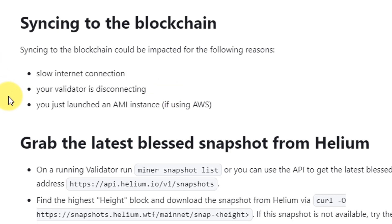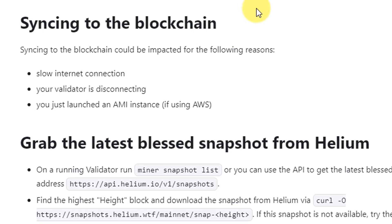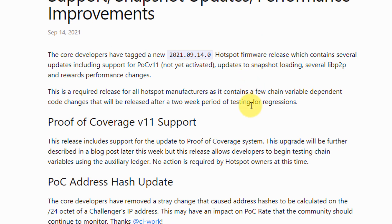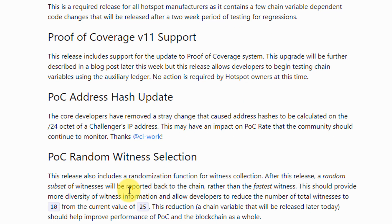I don't fully understand why I was out of sync since I've been mining for months and this was the first time it happened. According to some troubleshooting guides it could be a slow internet connection, your validator disconnecting, or launching an AMI instance. I have an ethernet cable so my connection was fine. I'm not sure if this has any connection with the recent Helium network update - proof of coverage version 11 - which changed witness selection from a max of 25 to 10 and made it more of a lottery system rather than fastest witness.